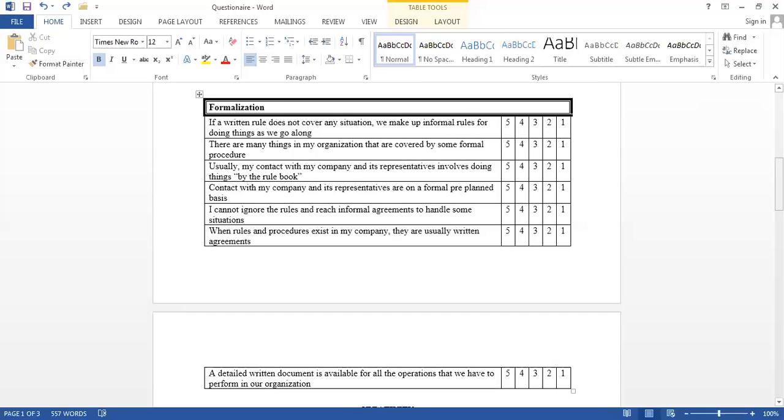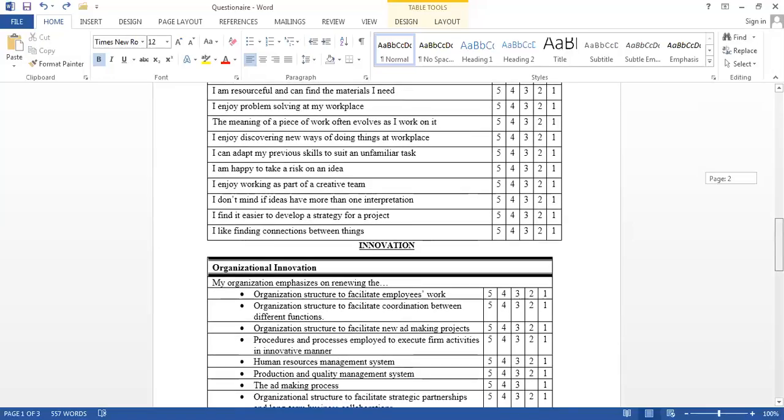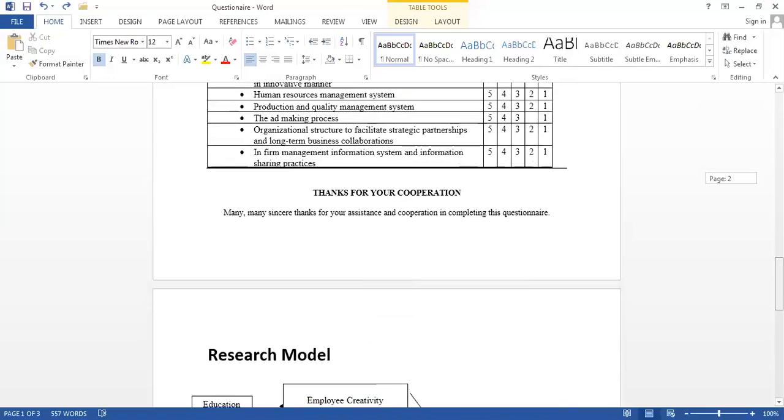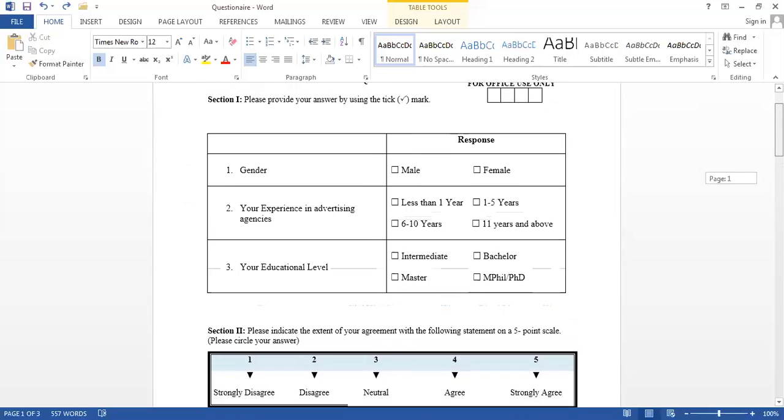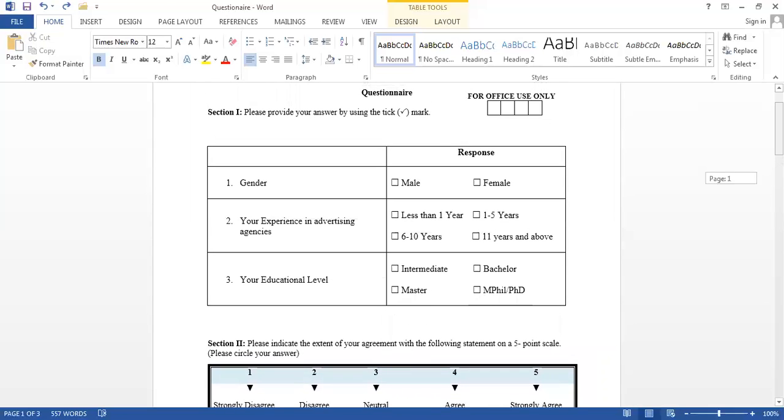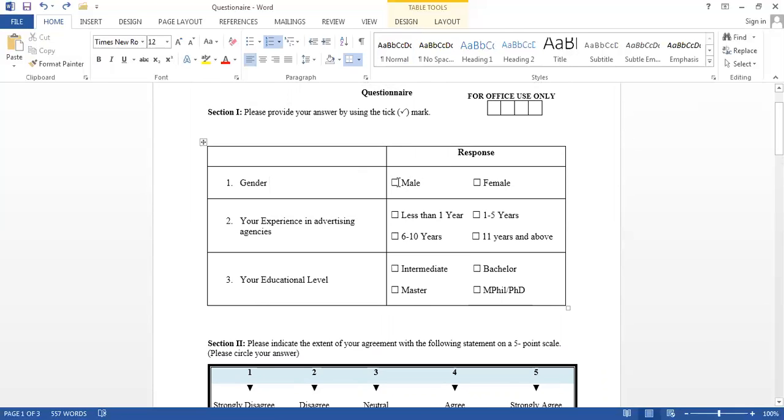So, this is all about the questionnaire. Now, the last thing that we note here before we move on to our data entry into SPSS is that when we move to SPSS, we will be making the codes in SPSS. It's very simple. For example, when we are asking the gender question, we have two options. The first option is male, the second option is female. So, let's suppose we will call the first option as number one and the second option as number two. The same way when we are asking this question, experience in advertising agencies, we will be taking this as one, less than one year, then two, three, and four. The same way educational level: one, two, three, and four.